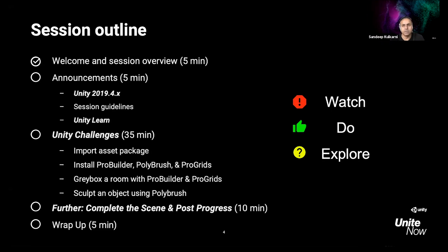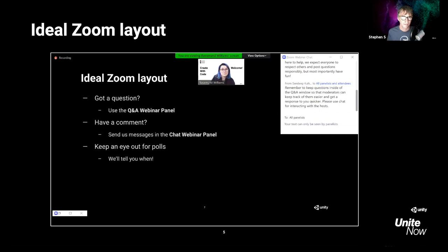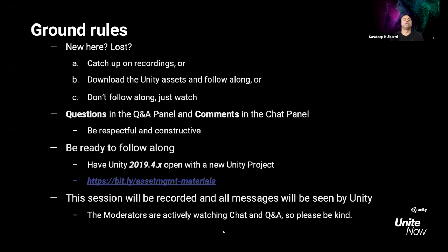Watch, Do, and Explore — that's a great way to learn. For the ideal Zoom layout: keep technical questions in the Q&A panel, where our moderators are ready to answer them. Any other comments go in the chat. We won't be launching any polls today, but technical questions should always go in Q&A.